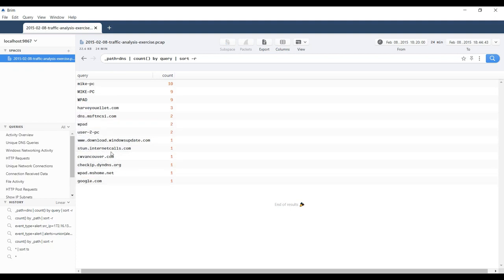None of this necessarily jumps out and says 'this is bad.' That's actually one of the strengths of Zeek — it's just keeping track of what's happening in your environment regardless of whether it's bad or not. That's what helps you deal with intruders who are able to get around defenses based upon known-bads. So this Zeek data could be potentially useful.